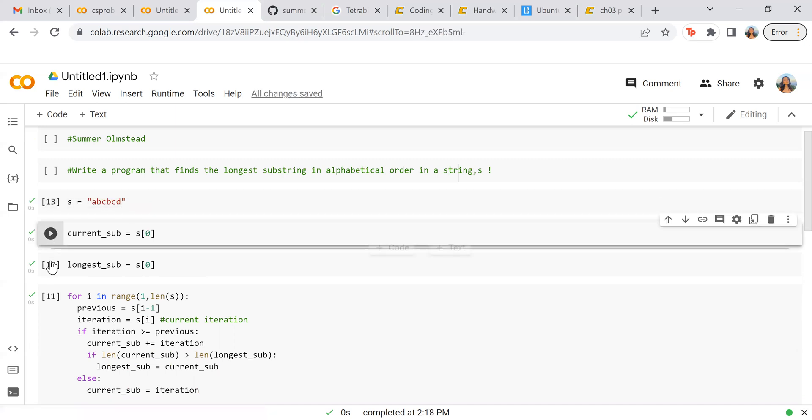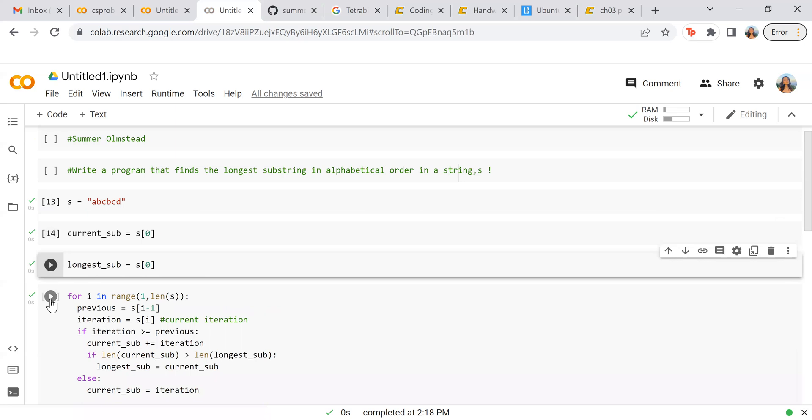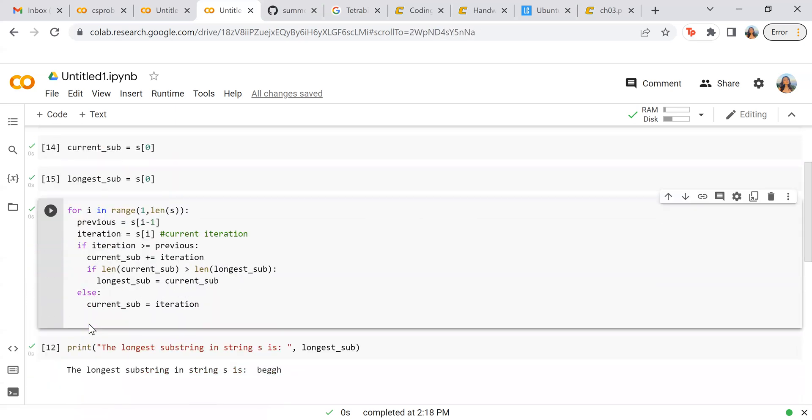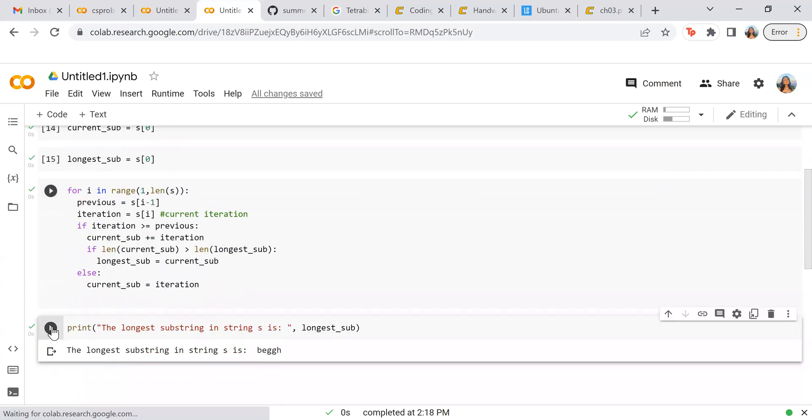So we're going to start all over. The answer should be A, B, C. And perfect. It works for A, B, C. So it looks like it's doing pretty good. So thank you so much for watching and I hope you enjoyed it and have a great day.